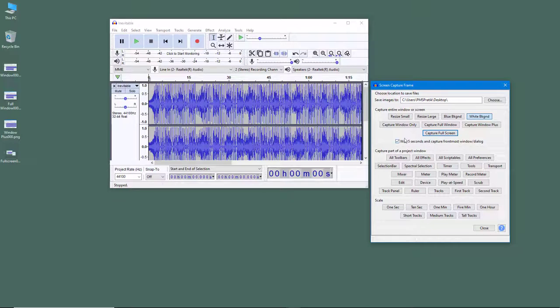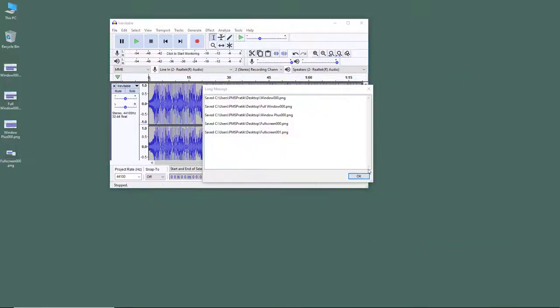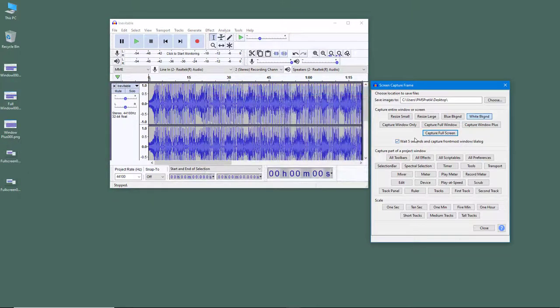You can also enable the Wait Five Seconds option so that it waits five seconds before generating the screenshot. After five seconds, the screenshot is captured.